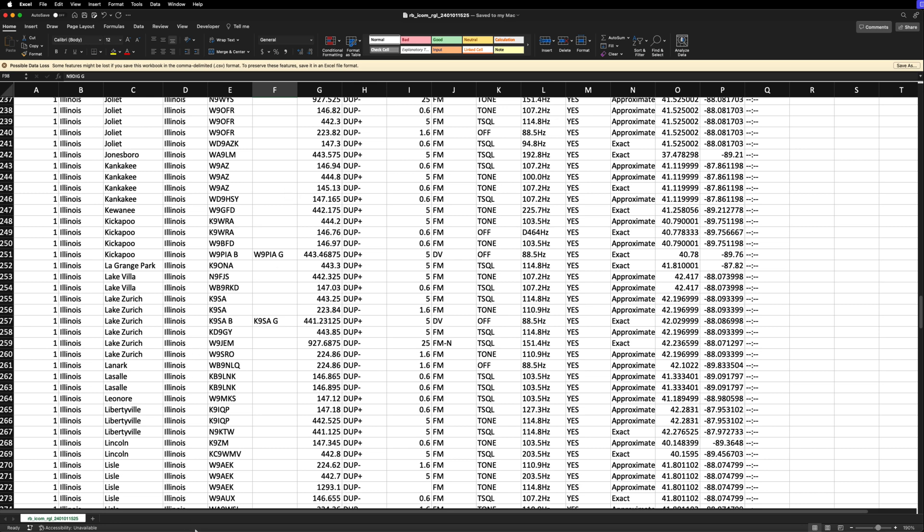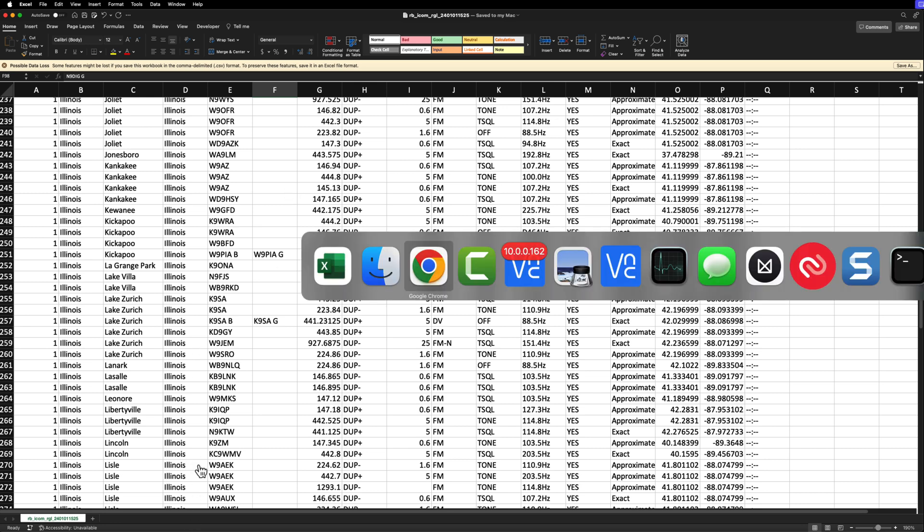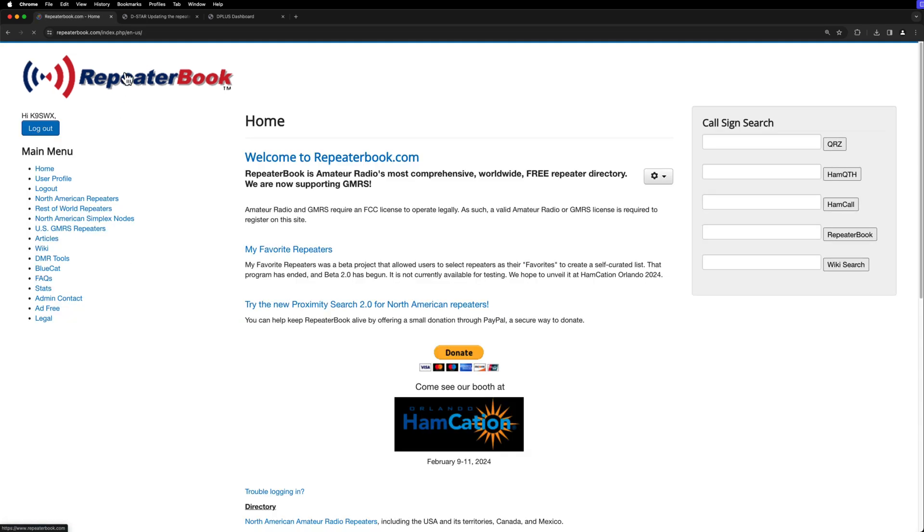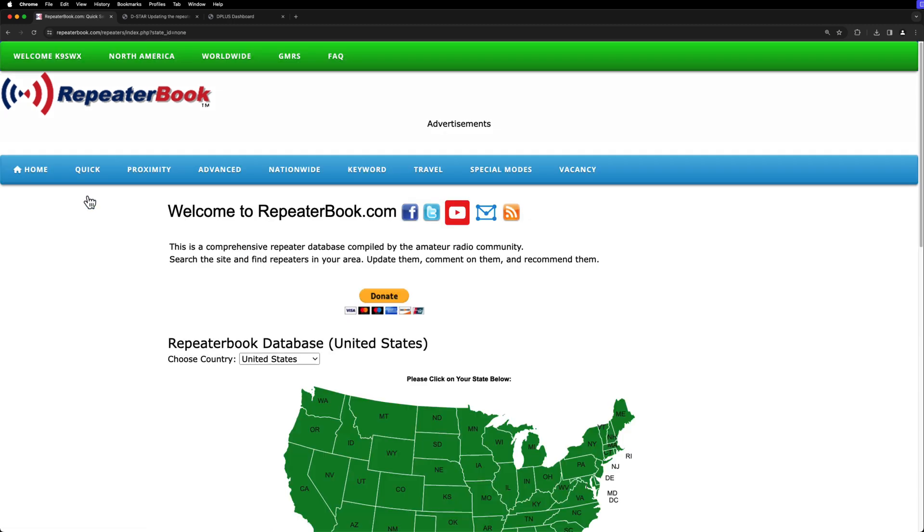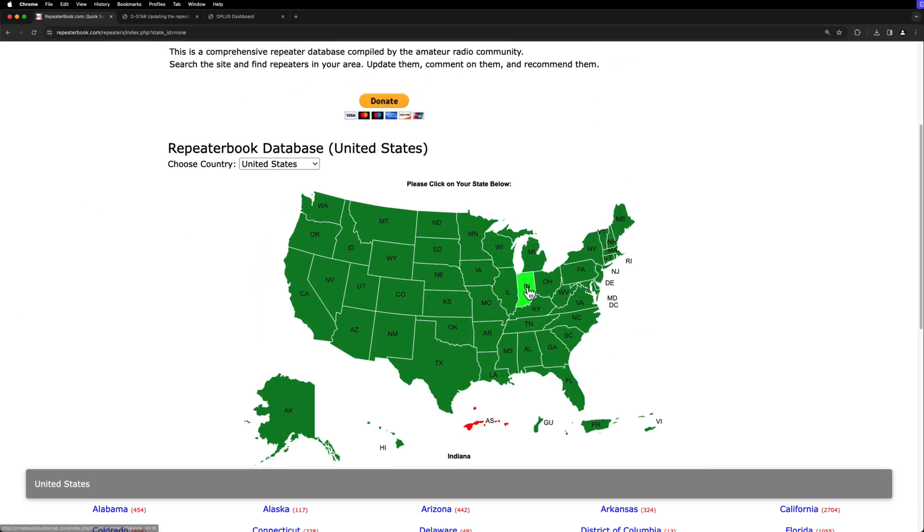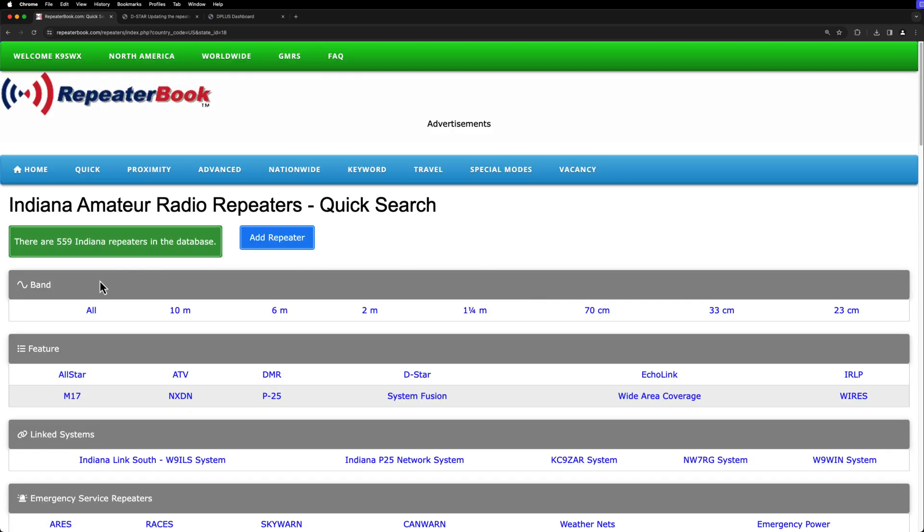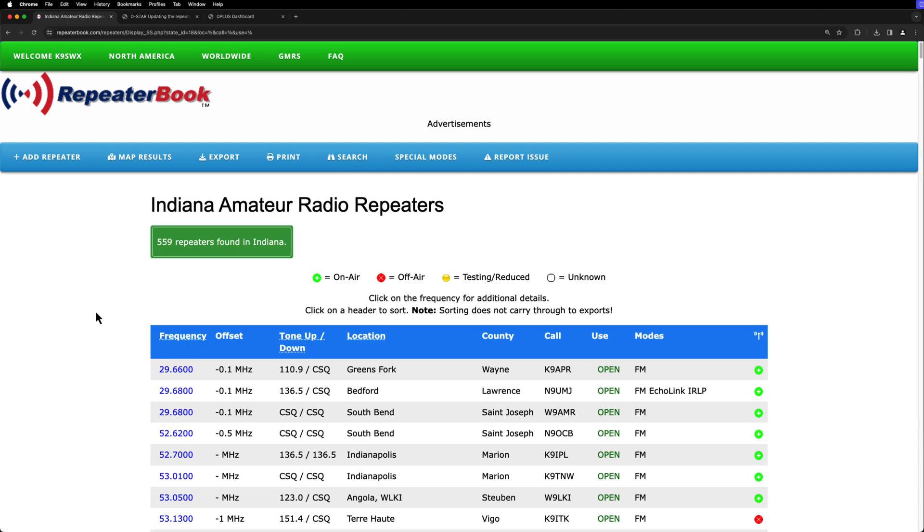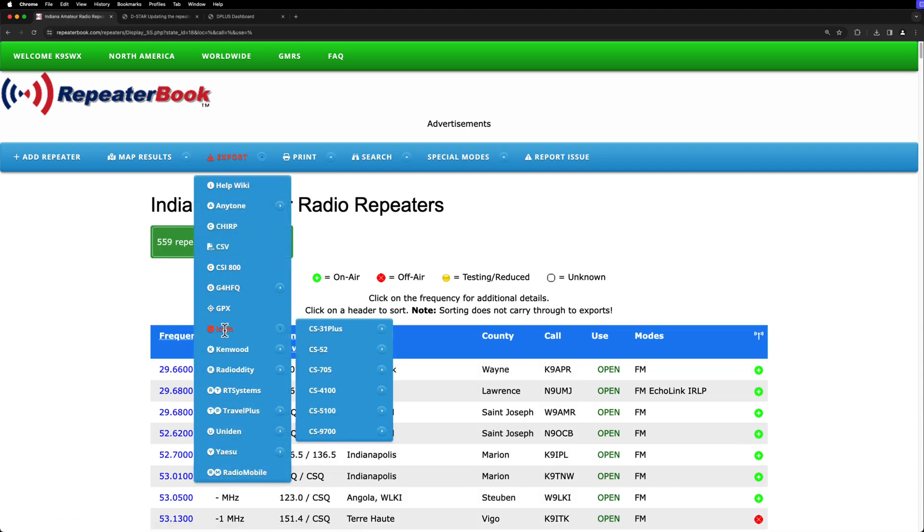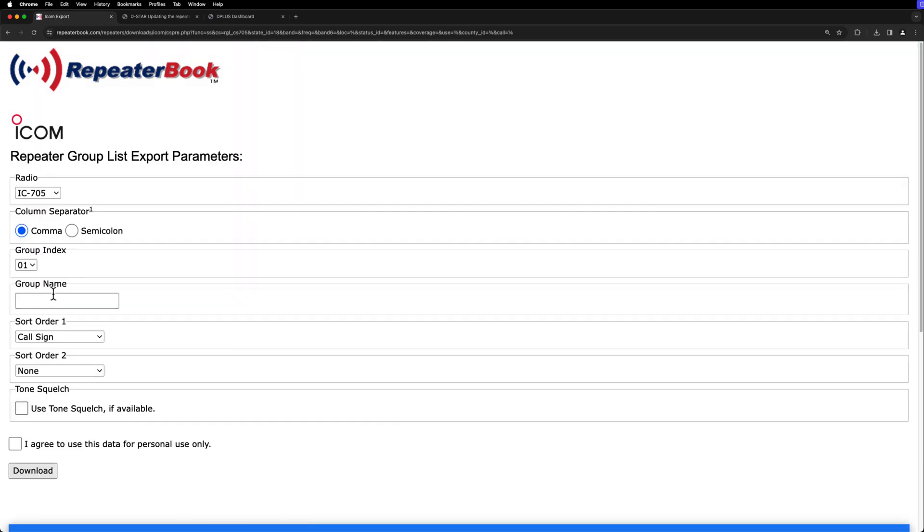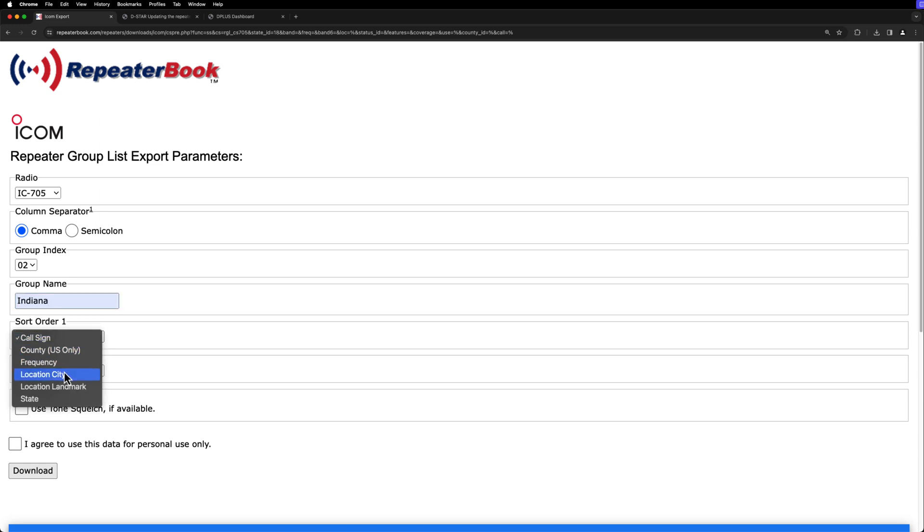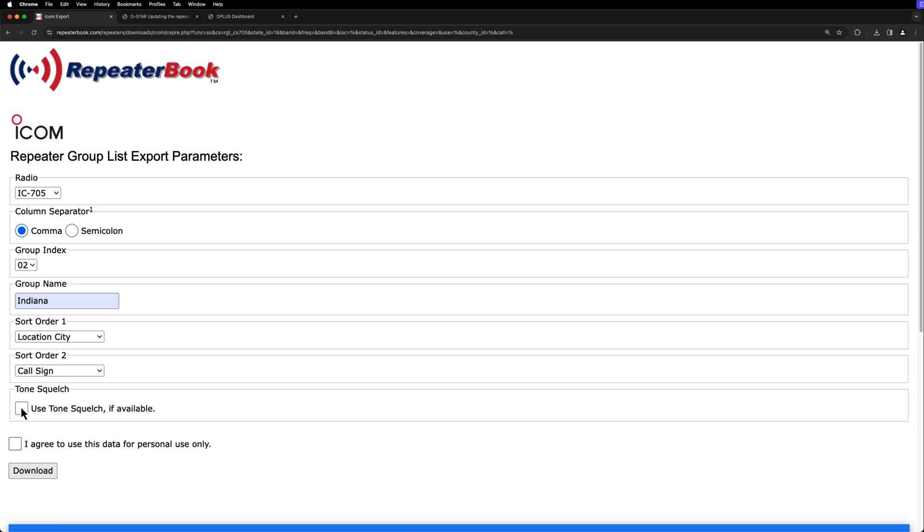So we're going to go back to RepeaterBook, and I'm going to go back into North American repeaters, and this time I'm going to do Indiana. I'm going to do all, and then we're going to do export again, ICOM, 705, repeater list. Now, this time we're going to do group index 2, and we're going to call it Indiana. And we're going to do city, and then call sign, check the box, check the box, we're going to hit download.